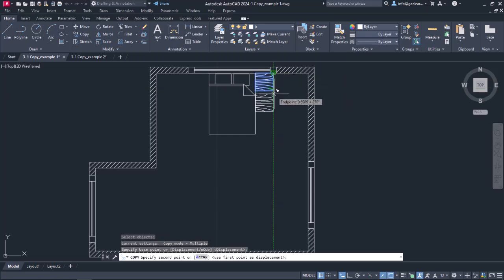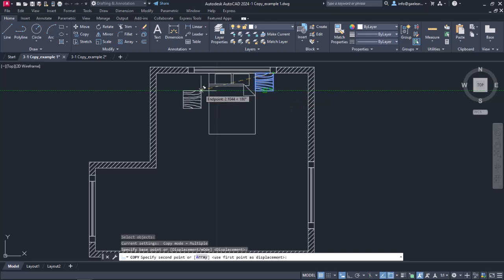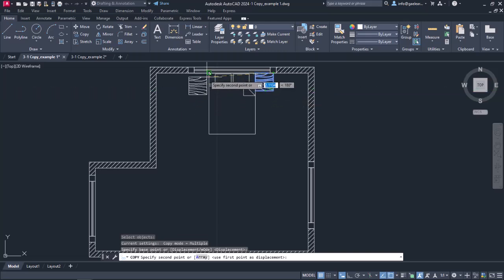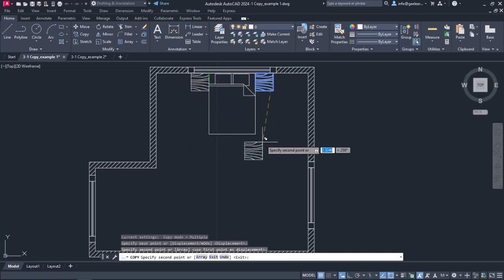Now, another message prompts me to specify the second point which the table will be copied to. The point I am going to copy the table to is the bed's upper left Endpoint. So I will click on it and move the cursor away.